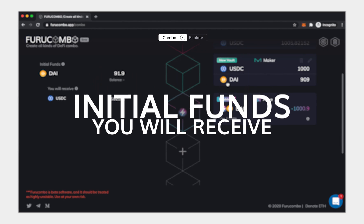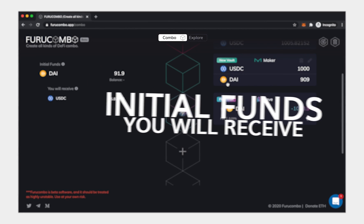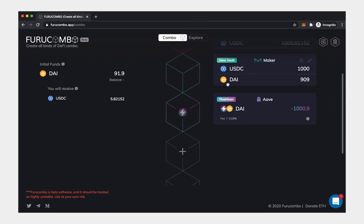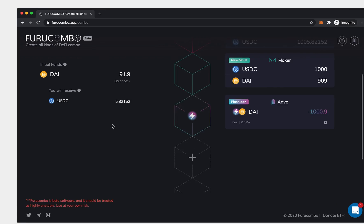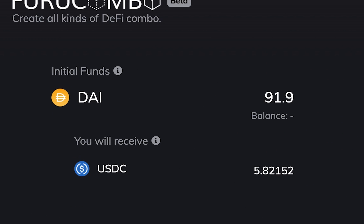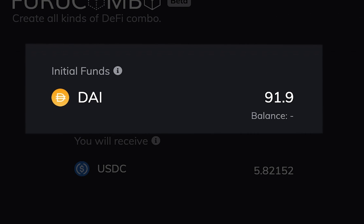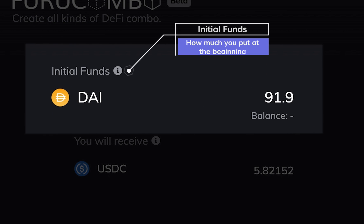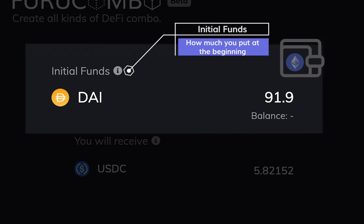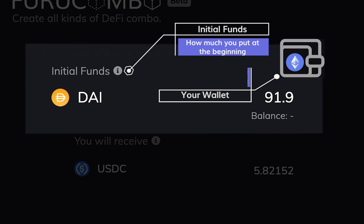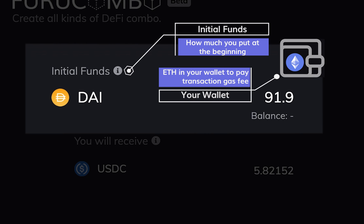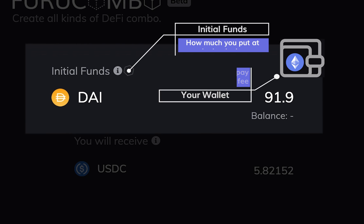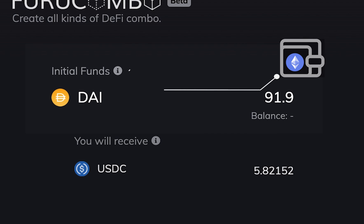Initial funds and you will receive. You may see a section at the top left called Initial funds. It means the funds that you must provide to initiate the transaction. Initial funds are sent directly from your wallet. You must have enough balance of the tokens in your wallet, otherwise the transaction will not be executed. Also, a reminder that these funds do not include gas fee, which means you must have some ETH in your wallet to send out the transaction.